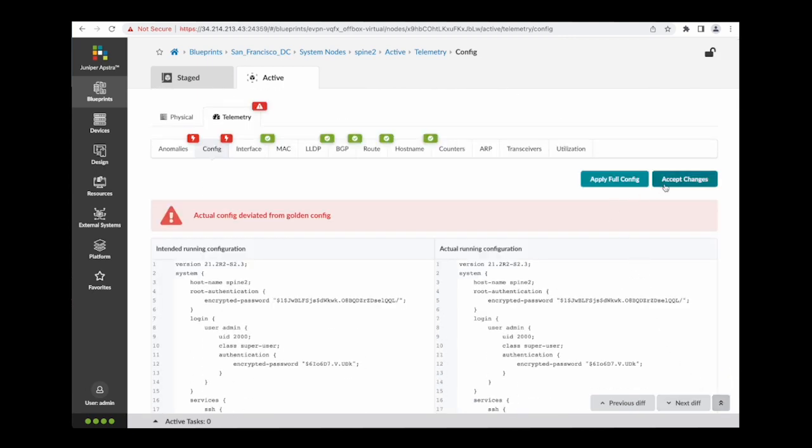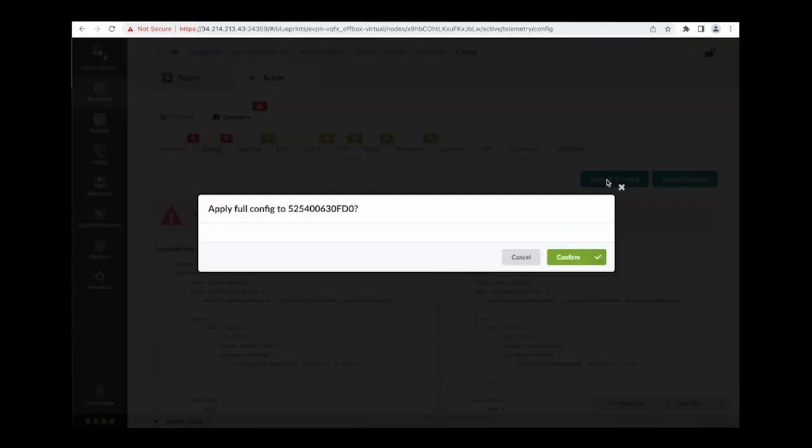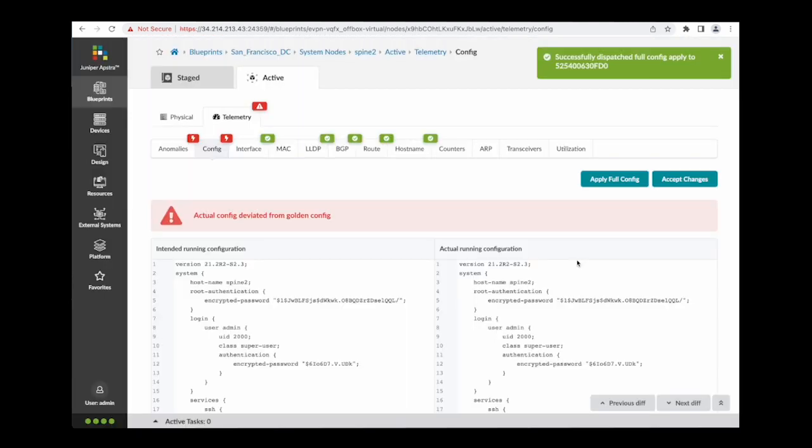I can choose to accept this change, which will clear the anomaly on the dashboard, but in this case I'm going to choose to apply the full config, which will restore the device configuration to match our intent.